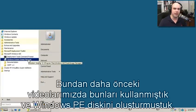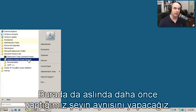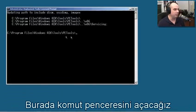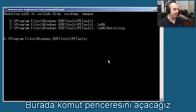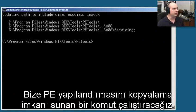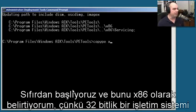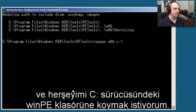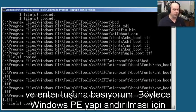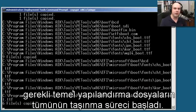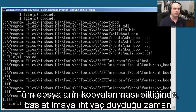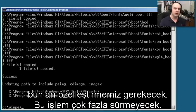These are the things we did in an earlier video when we created our Windows PE disk. We're going to do exactly the same thing. I'll open a command tools prompt and run the command that copies a PE configuration - starting from scratch, specifying x86, a 32-bit operating system, putting everything on the C drive in a directory called WinPE. It goes through the process of copying all the files needed for a basic configuration of Windows PE. We've now got our Windows PE.